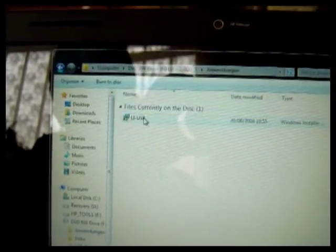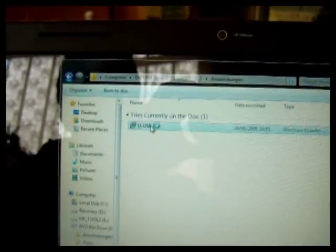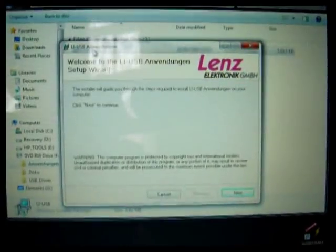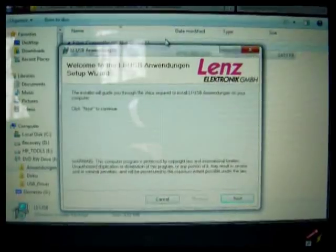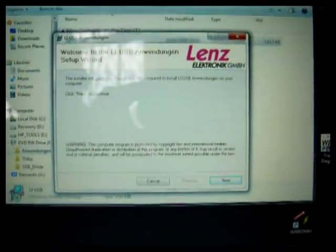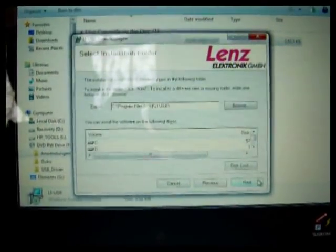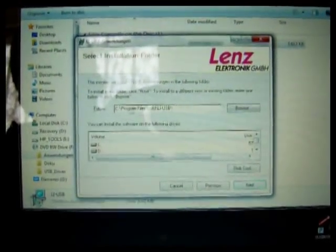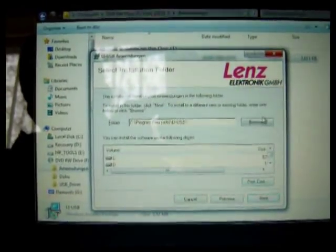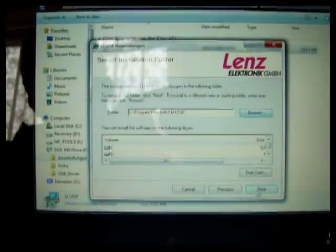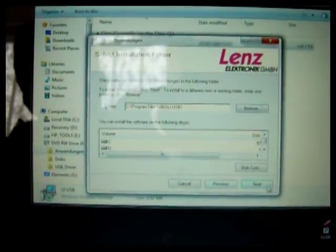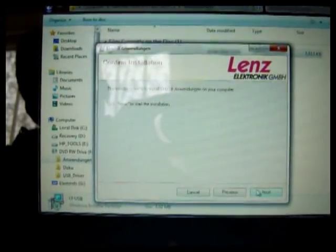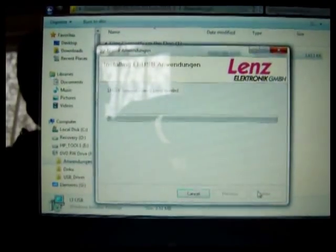This is LiUSB and we'll start that running. You get the standard program setup pages where it tells you where it's all going to go on the computer. So, program files. You can move it at this point if you wanted to. Next, and next to install.